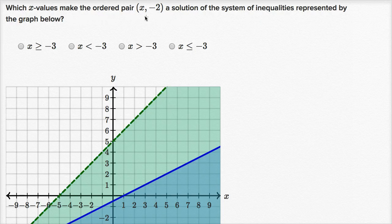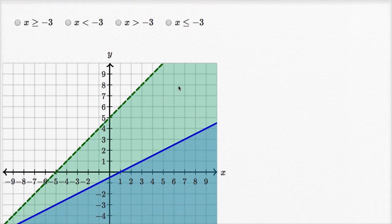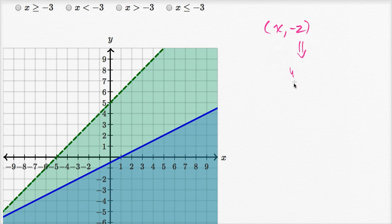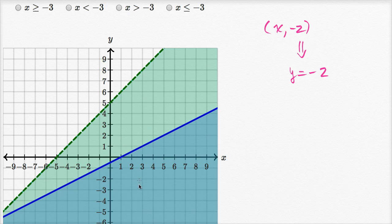Which x values make the ordered pair x comma negative two a solution of the system of inequalities represented by the graph below? So let's look at this. We're constraining ourselves to all of the points of the form x comma negative two, which is another way of saying we're constraining ourselves to y equaling negative two. I encourage you to pause the video, look at this graph, and then pick one of the choices.